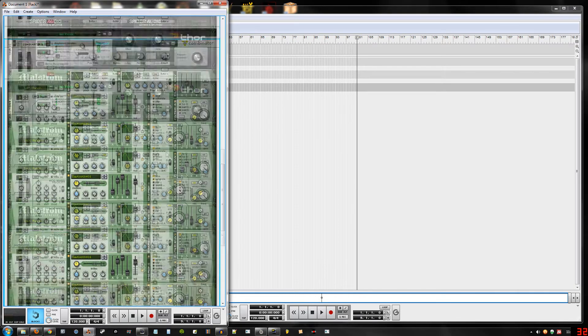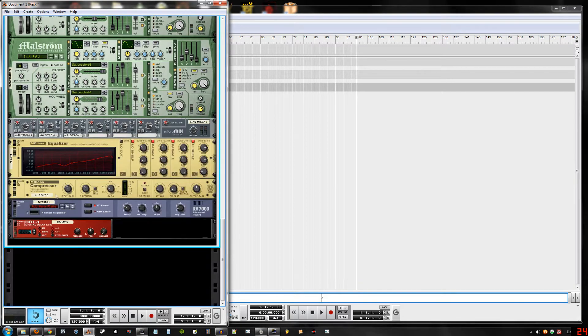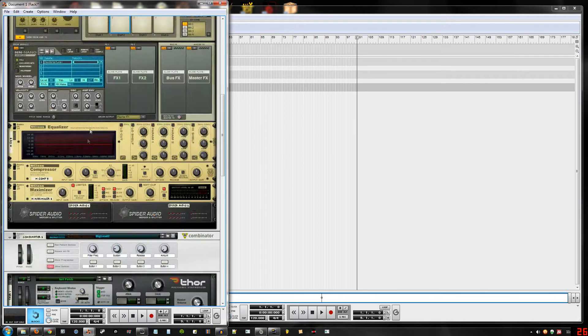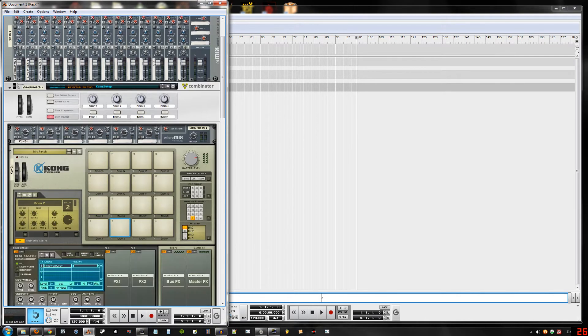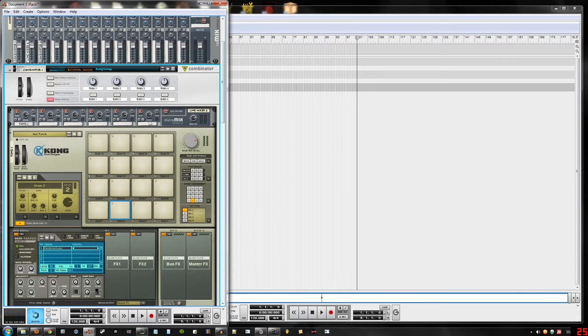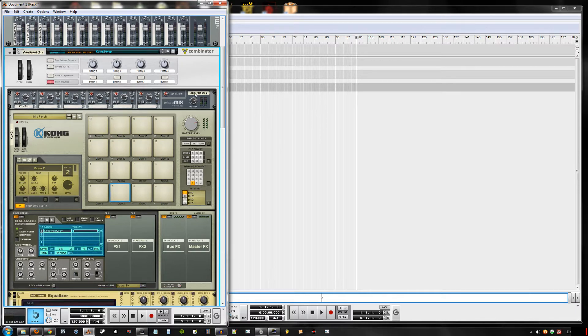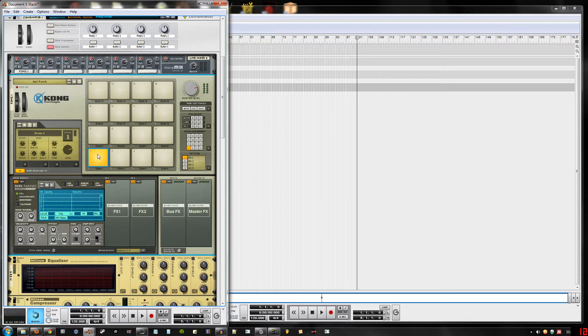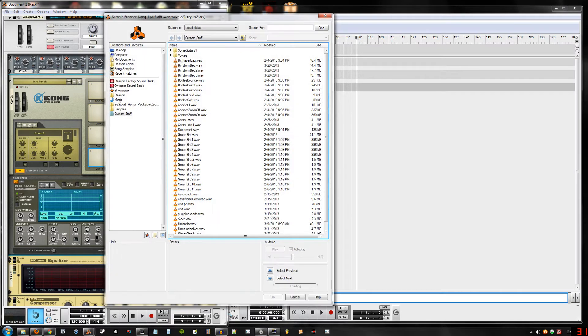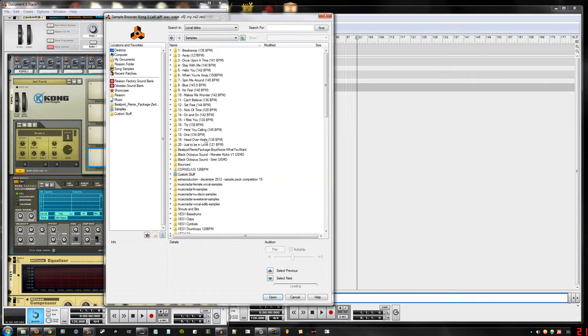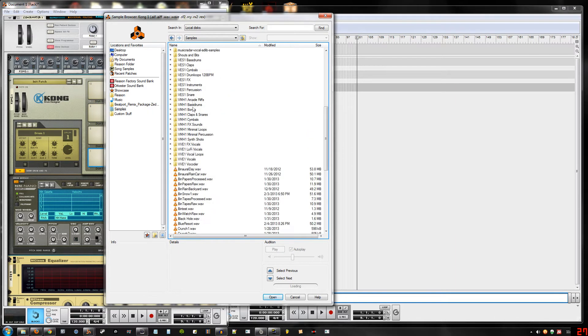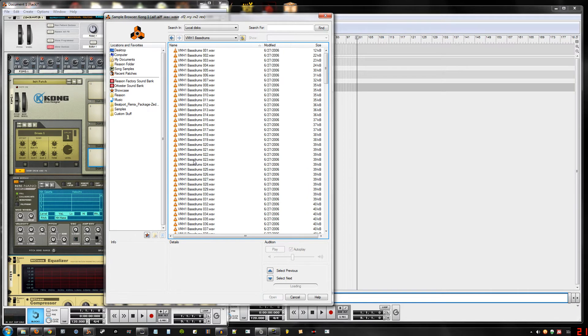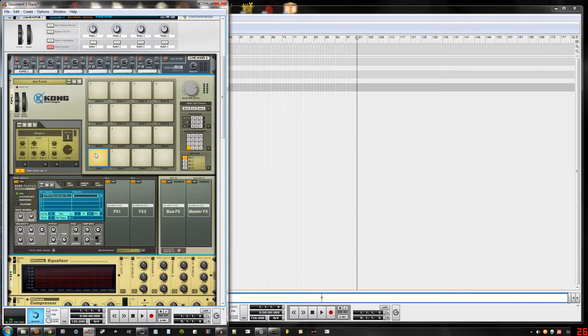Okay, this one already comes with a compressor in it. So what we're gonna have here is our Kong combinator. This pad will always be a kick drum, always, always, always, no matter what. So let's go ahead and put one in there. Doesn't even matter, let's go with that one.